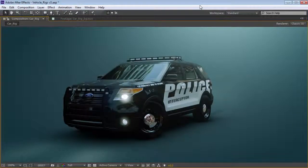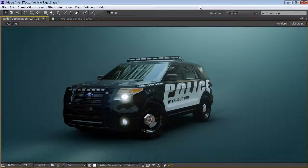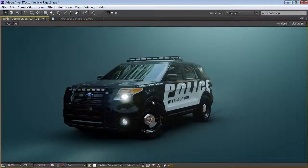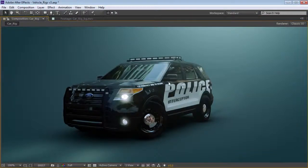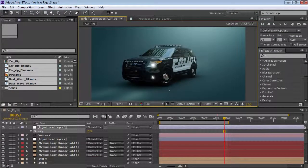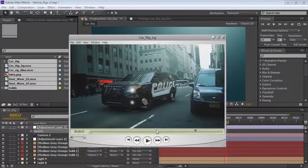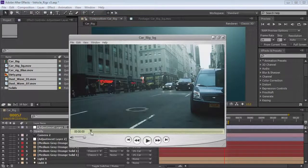Hey, what's up? Andrew Kramer here for Videocopilot.net, and today we're going to take a look at rigging this police vehicle. It's going to be a lot of fun. We're going to be taking a look at animating the car wheels, giving it a little bit of rotation, and let's take a look at the final video here.